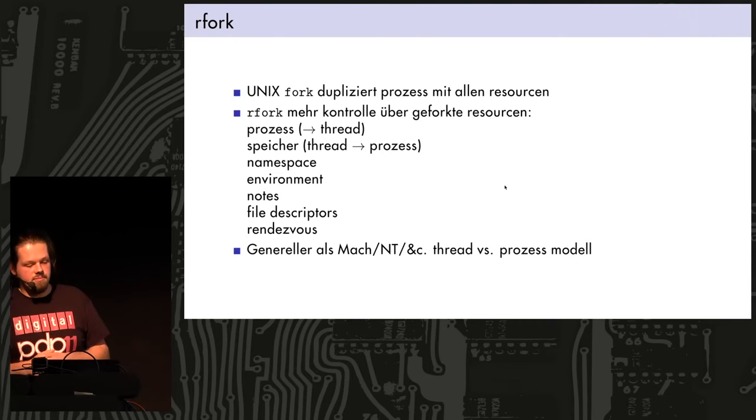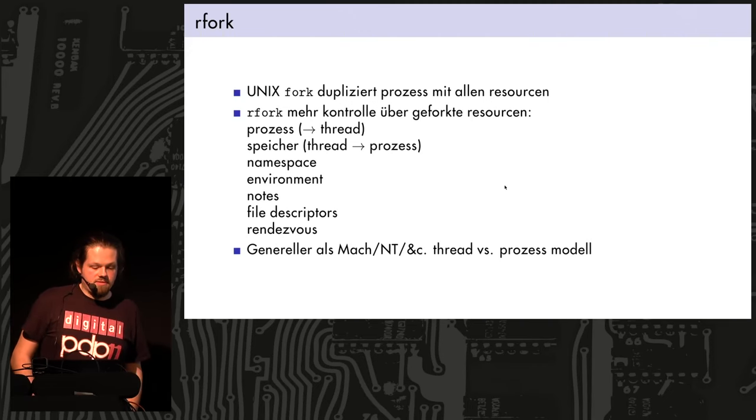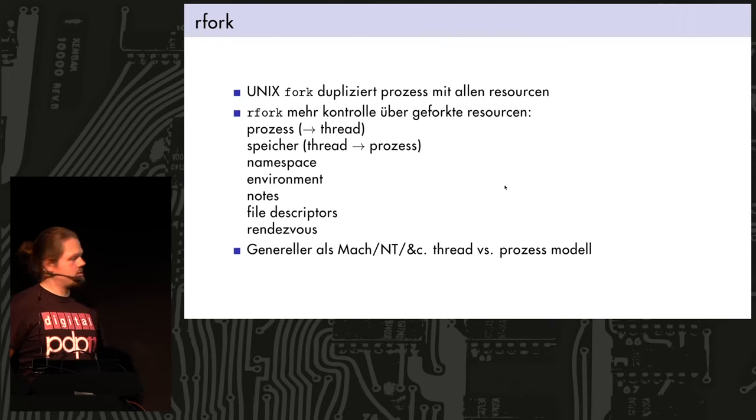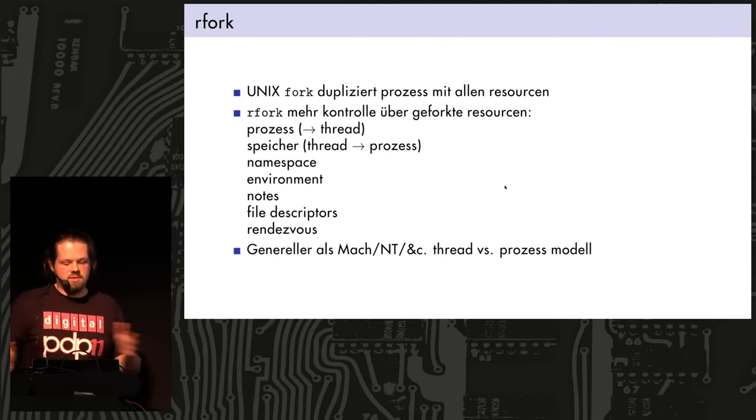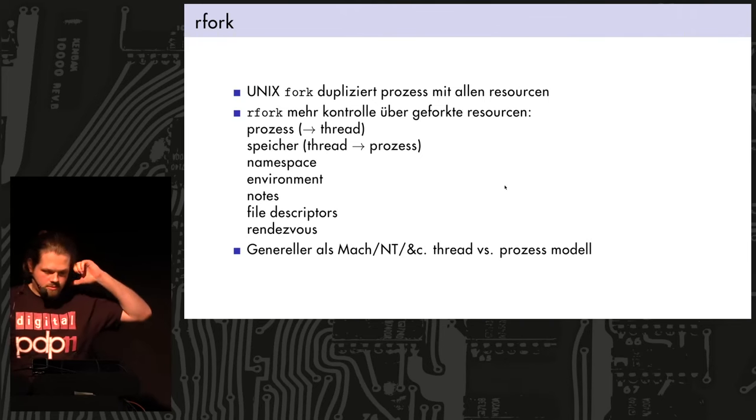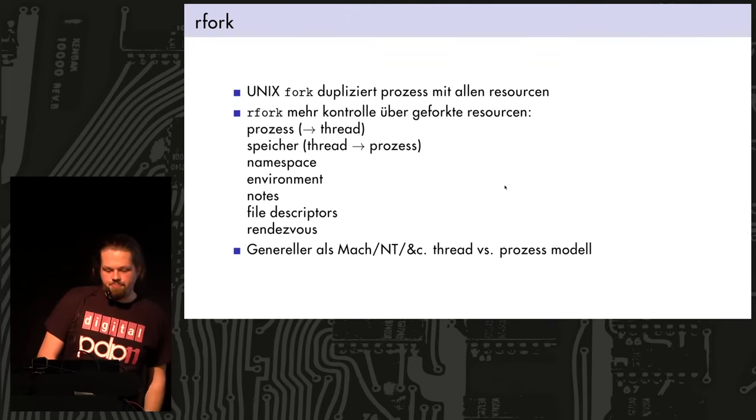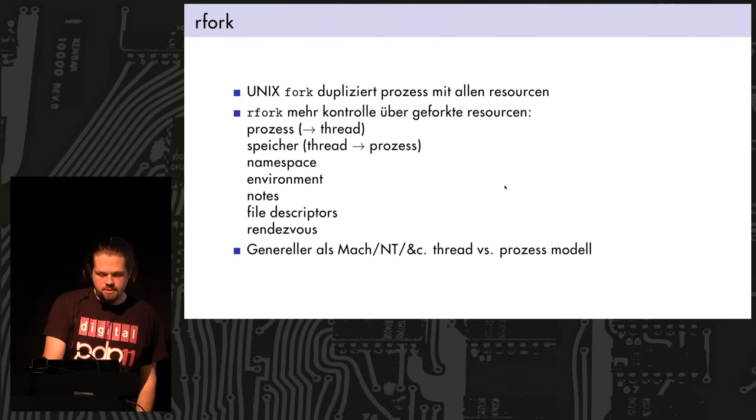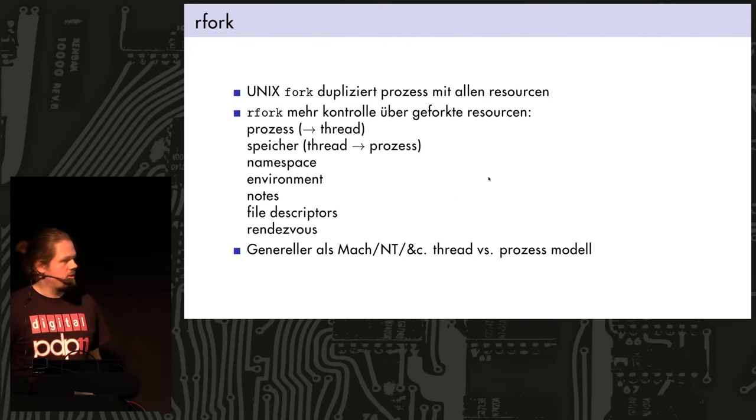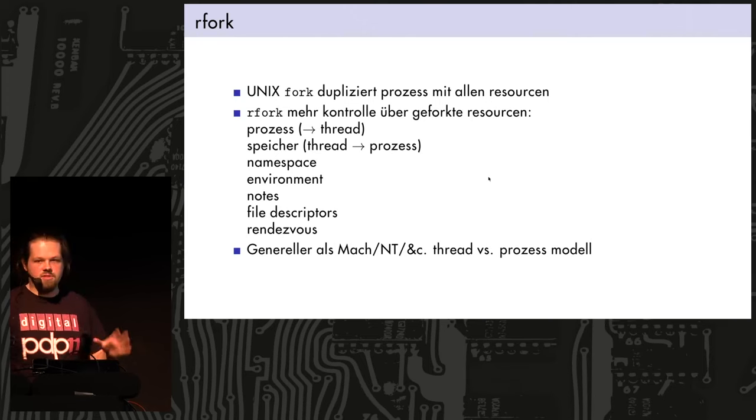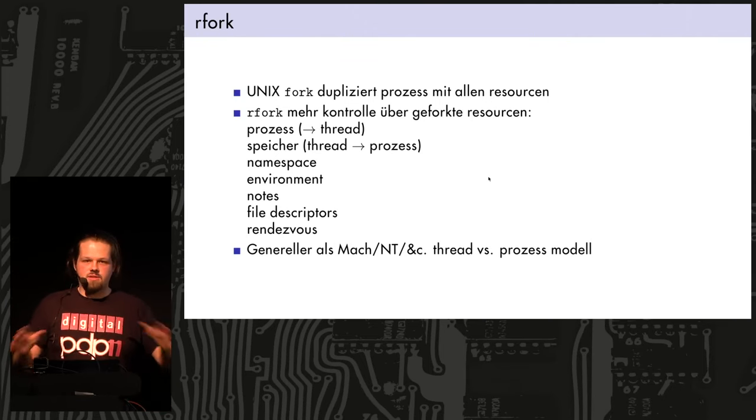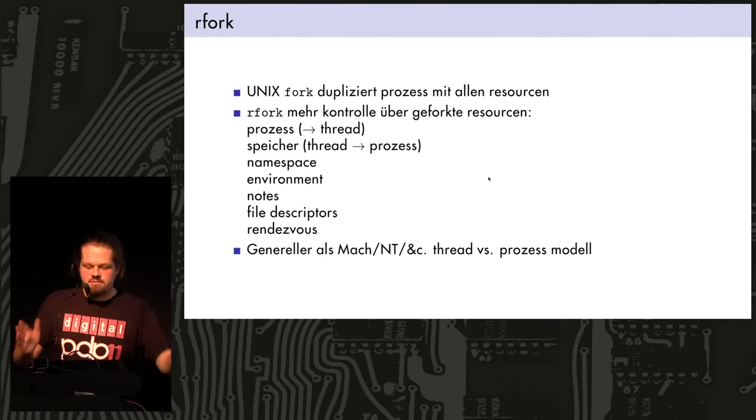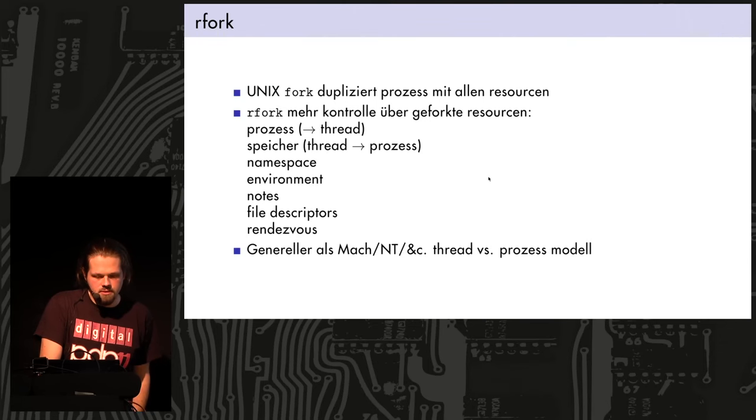You can fork the namespace, so processes can share namespaces, or they can be in separate namespaces. Environment for environment variables, notes, as I said, like signals in Unix, and they will be in different signal groups and so on, file descriptors and rendezvous groups as well, so these are more Plan 9 specific. But this process and memory thing is more general than what you have, like in Mach or in Topaz, where you have just this distinction between threads and processes. In Plan 9, this is all kind of the same thing, that you just give fork different flags, what to fork. So this is pretty powerful.